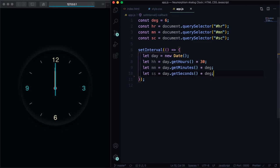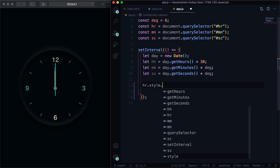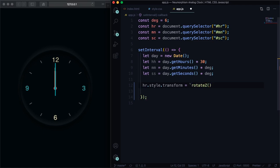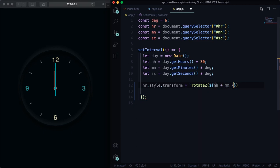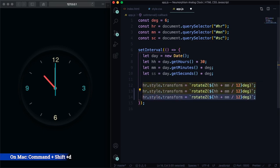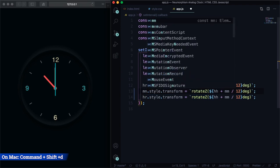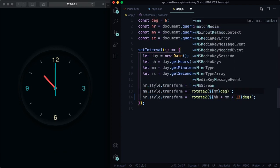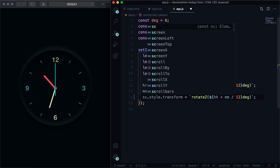Now let's apply this to our hands. hr.style.transform, let's rotate z. Let's interpolate here: hh plus the minutes divided by 12 times dag. Let me save. As you can see on the left the hours is already working. So let's go to the minutes. Let's follow the same logic and here let's have the minutes. All right, the minutes is working. And the last one, the seconds sc, and let's also change here. Yeah, you have our nice clock working.